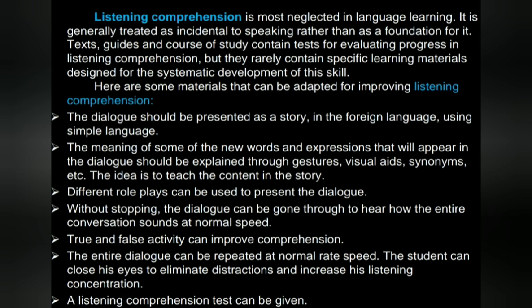Here are some materials that can be adapted for improving listening comprehension. The dialogue should be presented as a story in the foreign language using simple language. The meaning of new words and expressions that will appear in the dialogue should be explained through gestures, visual aids, synonyms, etc. The idea is to teach the content in the story. Different role plays can be used to present the dialogue. Without stopping, the dialogue can be gone through to hear how the entire conversation sounds at normal speed. True and false activities can improve comprehension. The entire dialogue can be repeated at normal speed. The student can close his eyes to eliminate distractions and increase listening concentration. A listening comprehension test can be given.